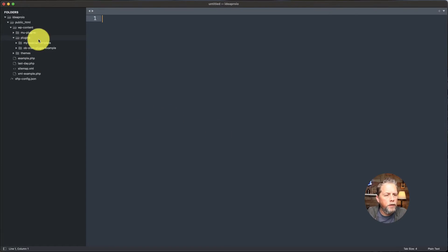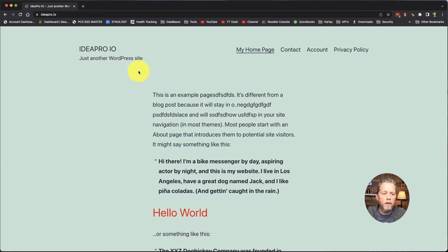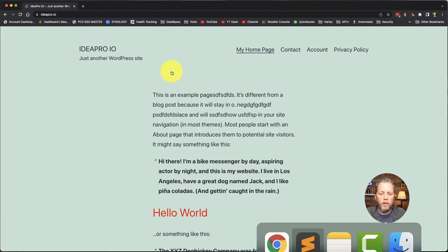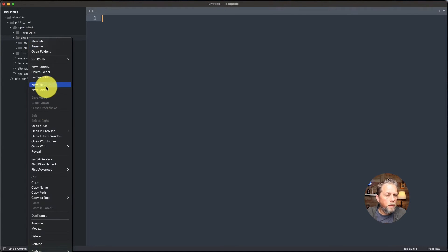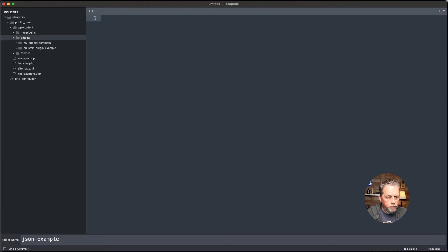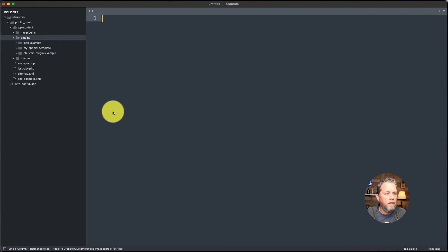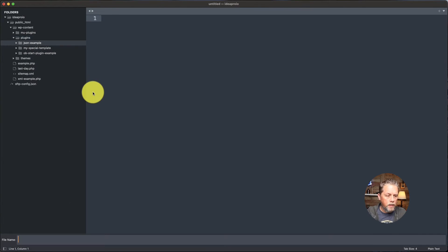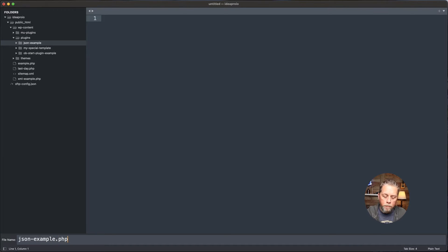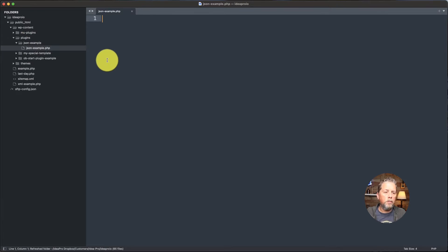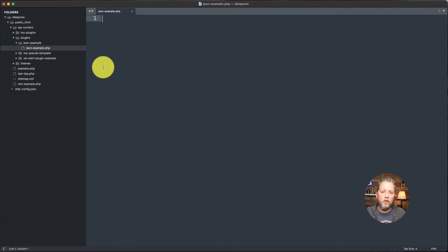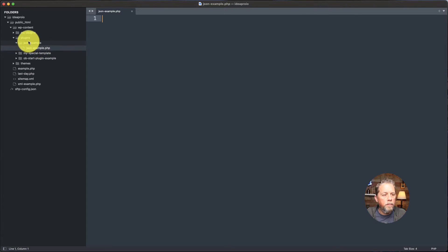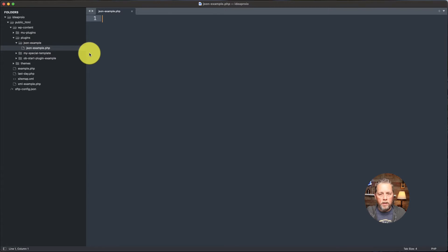In here in the code, we're going to create a new plugin. We're on the site ideapro.io that we do testing and tutorials and stuff with. We're going to create a new folder under the plugins directory and we're just going to call it JSON example. And then inside that folder, we're going to create a new file and it's going to be called JSON example.php. If you've never built a plugin, that is how you start a plugin. It actually can be a single file. But if you put it in a folder, the file inside of it needs to match with a .php extension.